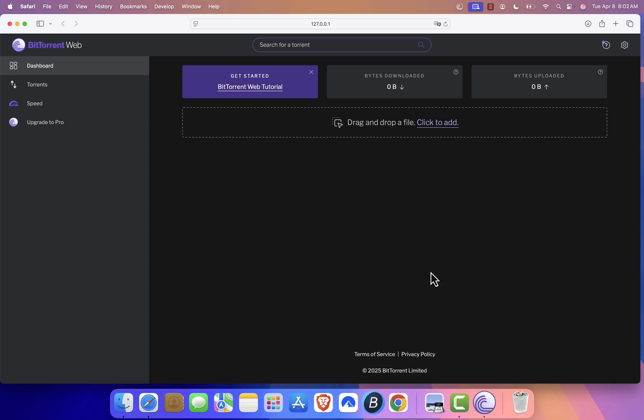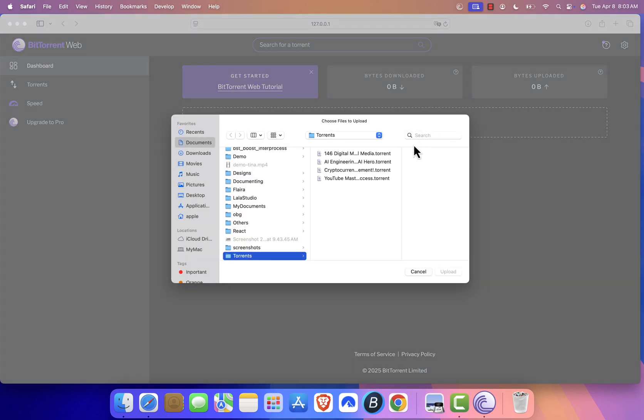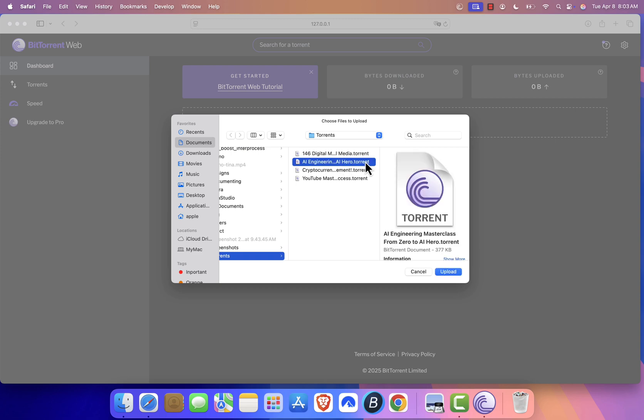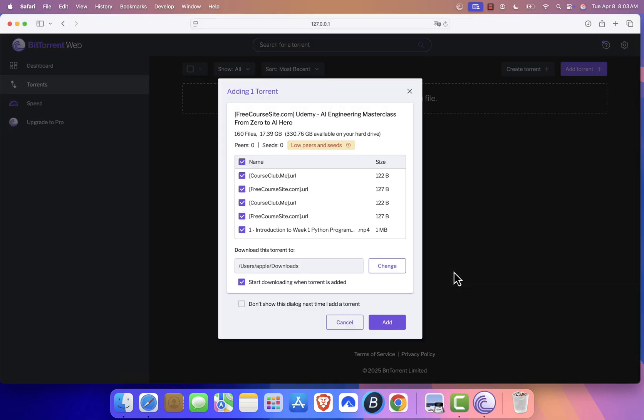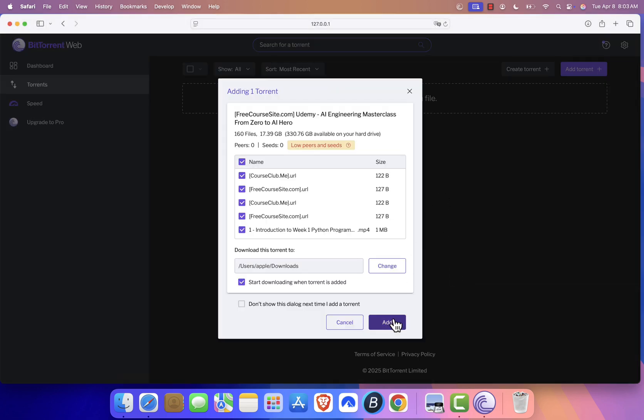BitTorrent should now open automatically in your web browser. Next, accept the terms and conditions. To start downloading torrents, click Click to Add to select your torrent file, or just drag and drop the file directly onto the web interface.